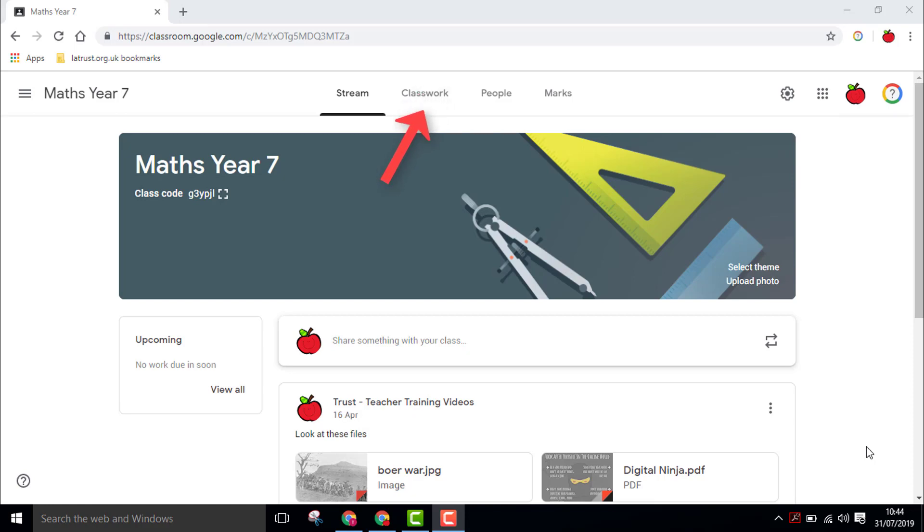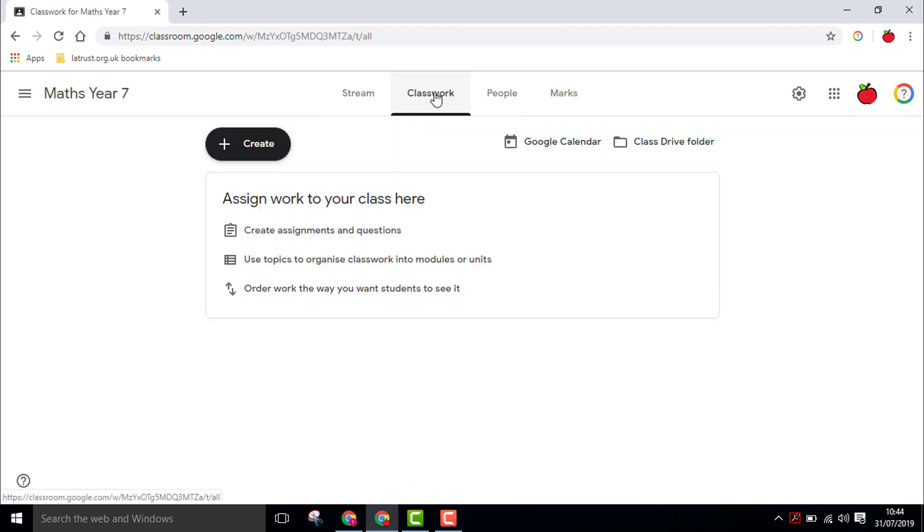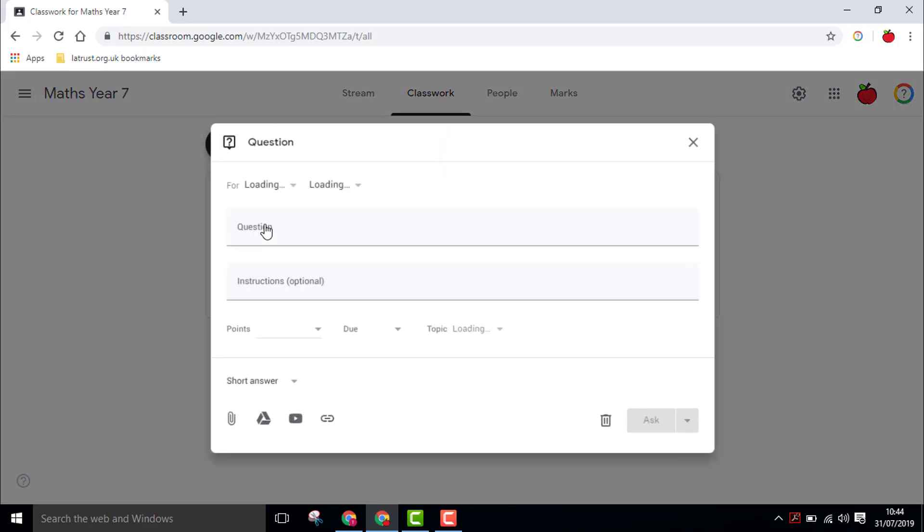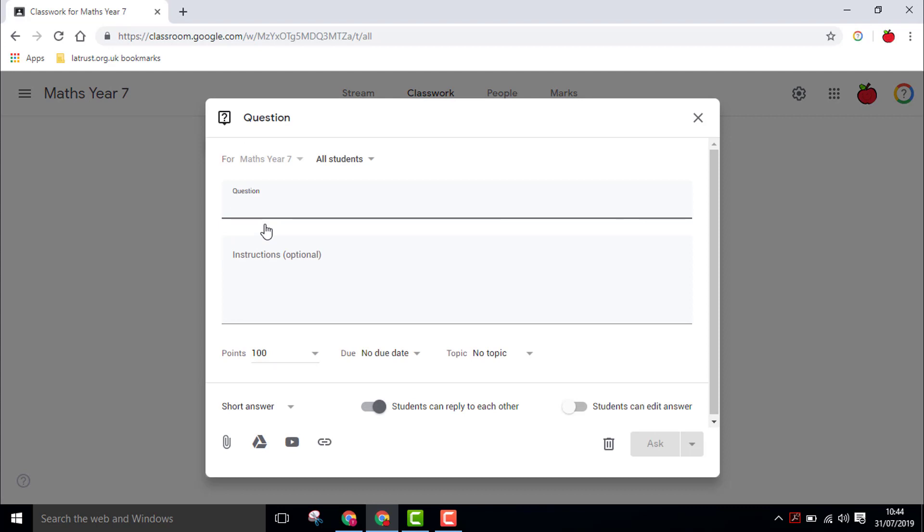Under the Classwork tab, you can ask your students questions. To ask a question, click on the Create button and click on Question. Here you can ask your question and give special instructions.